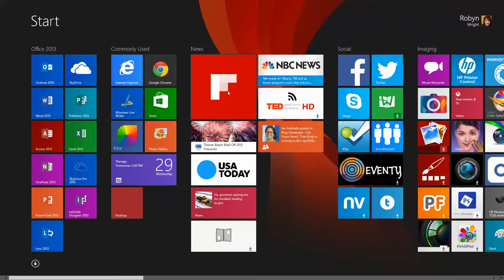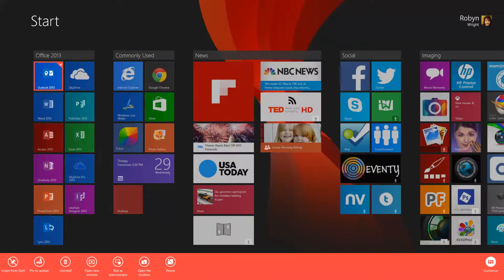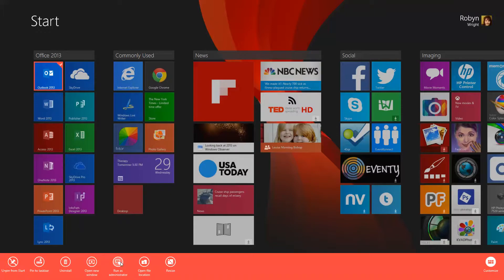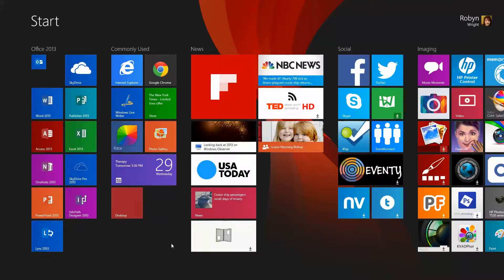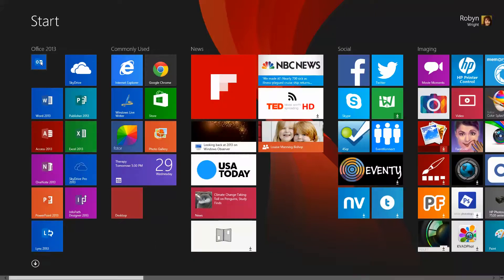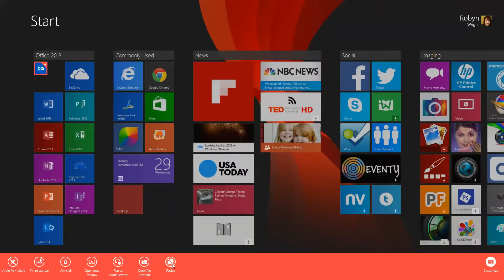The first thing you should know is that you can resize your tiles. So if I go over here to Outlook and right-click on it, down at the bottom I can unpin it from the start, pin it to the taskbar, uninstall it, open a new window, run as administrator — that's if you need to change some things — open the file location, or resize. If you click on resize, some tiles have more options than others. This one only has medium and small; in small, you can see it changed. I'm going to change it back because I like medium.